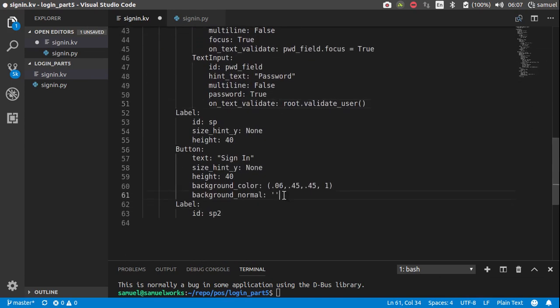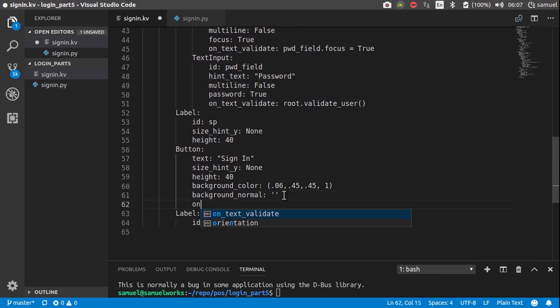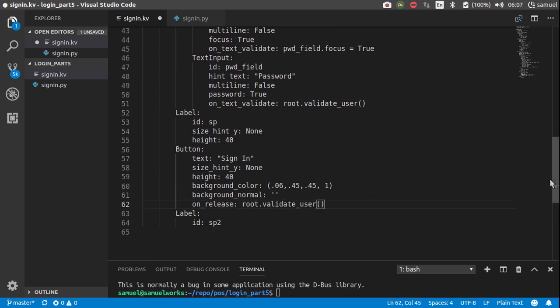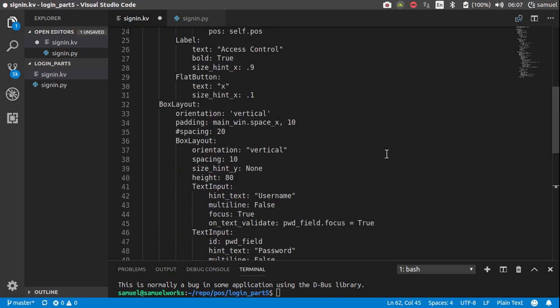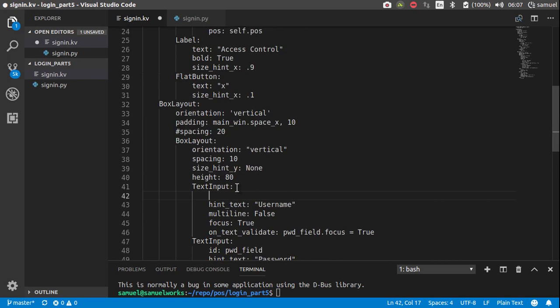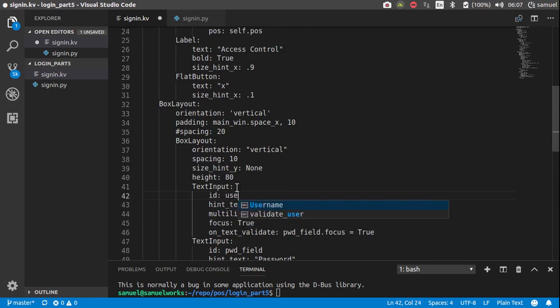This button, so for that we are going to use on release. So if the button is released, call that same function. And we need to give this one an ID as well. So ID and call this username field.